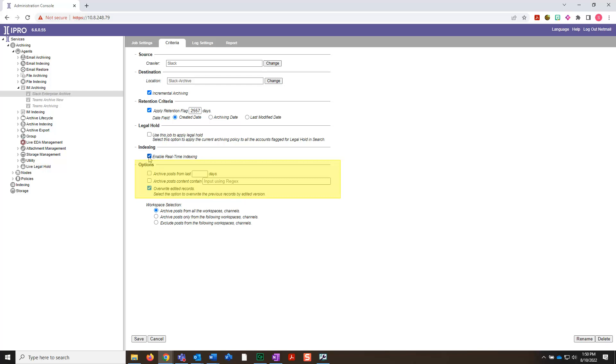Under Options, you can archive posts from the last X number of days and select this to specify a date range. You can archive posts based on specific content, i.e. regular expressions, and overwrite edited records.